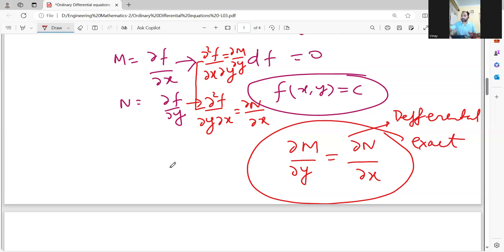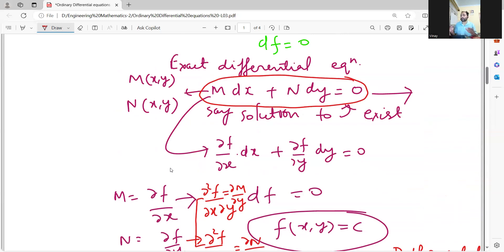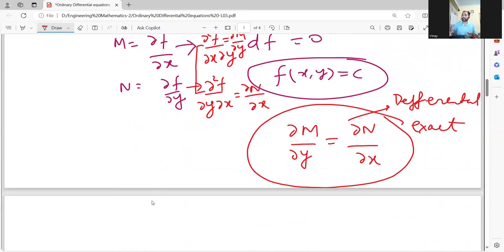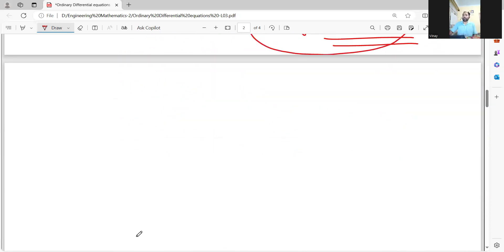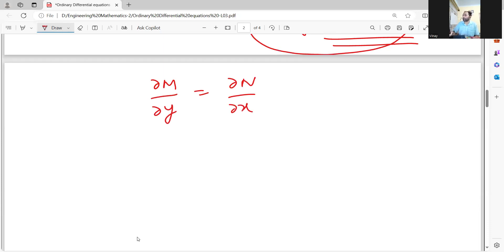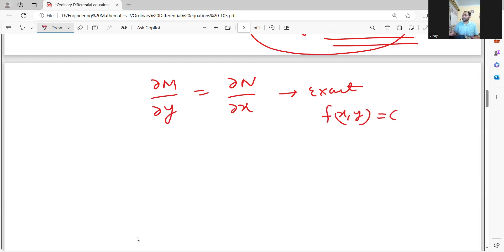Follow these steps: you have been given M dx plus N dy equal to zero. First step is to check whether it is exact or not — check that del M by del y equals del N by del x. Say this condition is satisfied and the given equation is exact. Then there would be a solution of the form f of x, y equal to c. If that solution exists, you compare your original equation M dx plus N dy equal to zero with del f by del x dx plus del f by del y dy equal to zero.